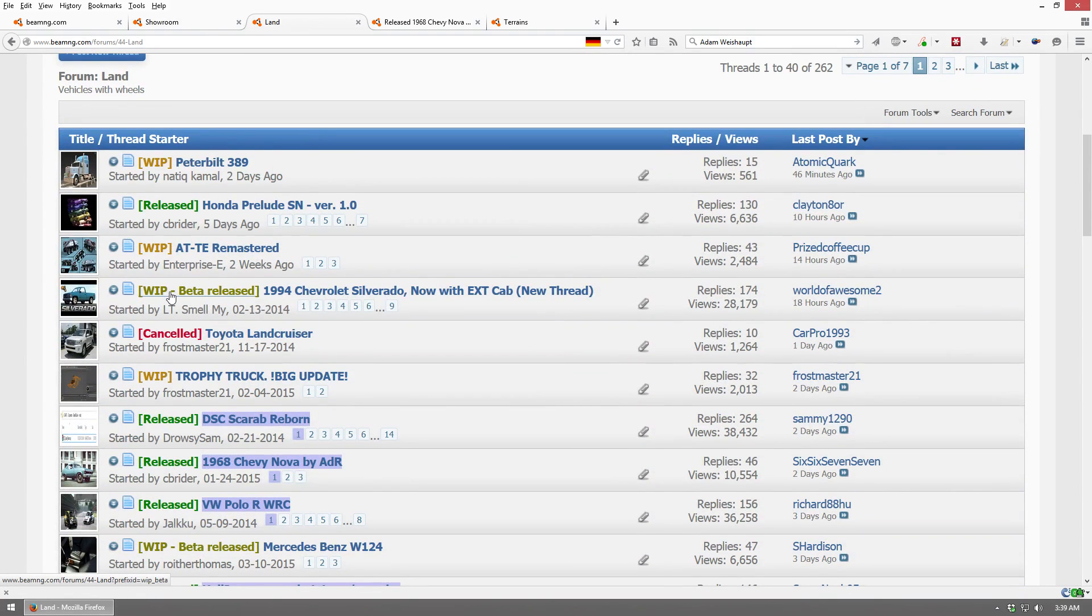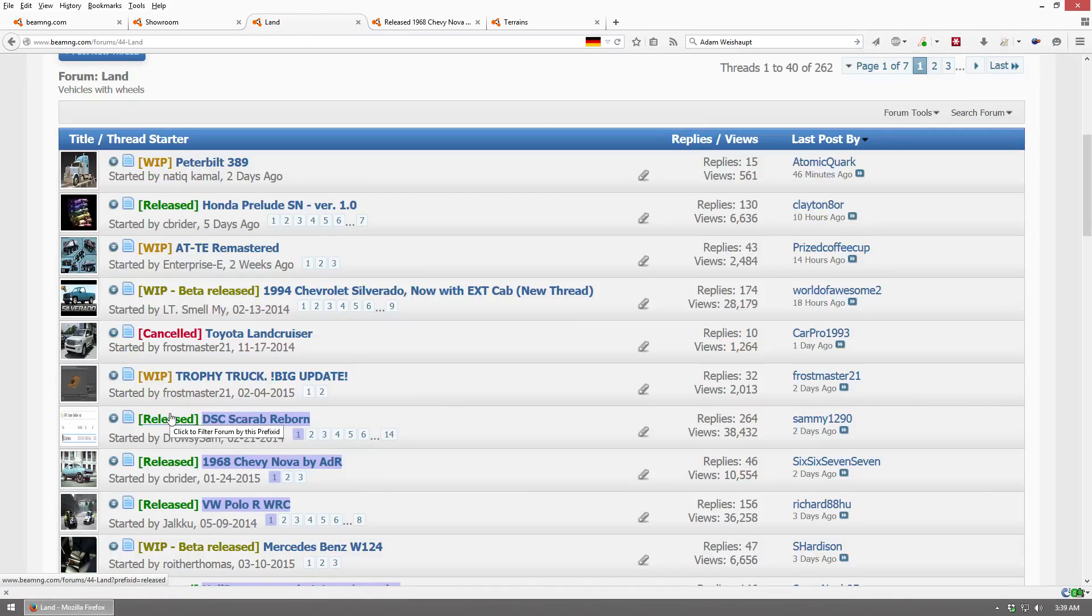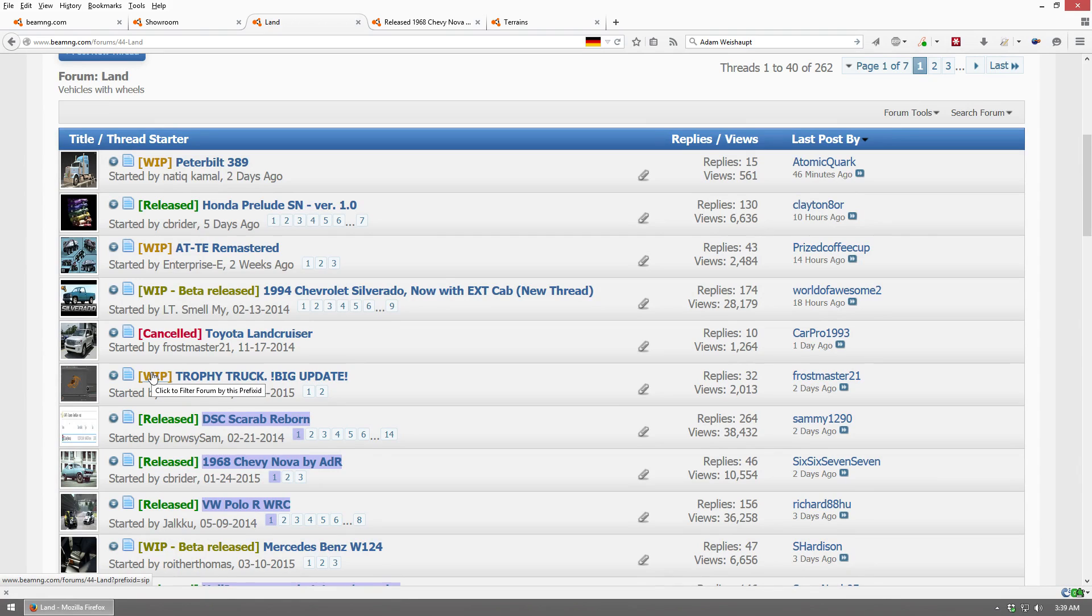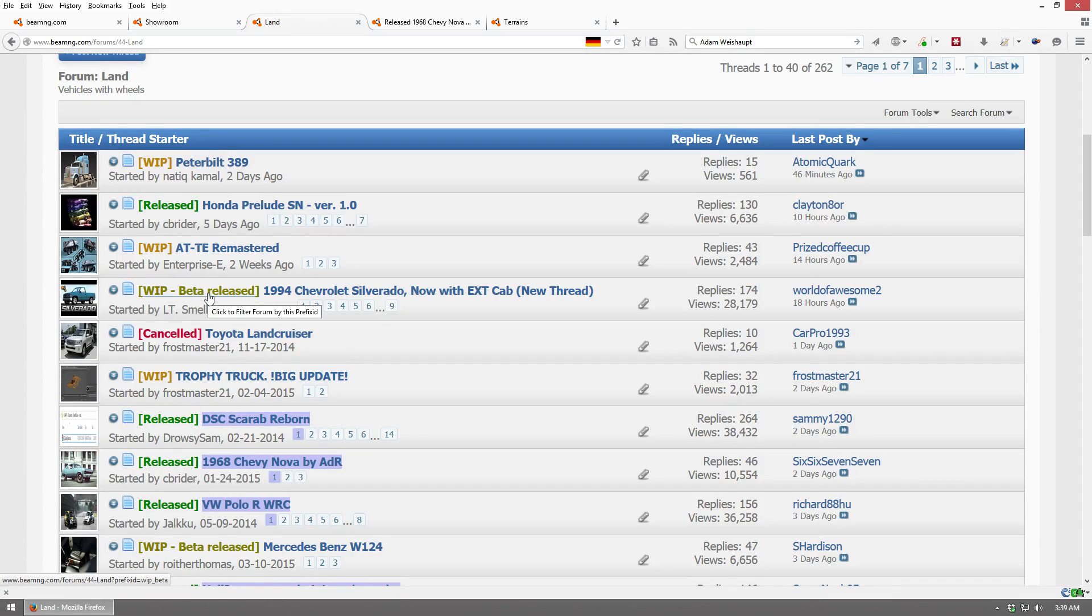Now on this page, some say Work in Progress, Beta Released, and Released. Those are the ones you want to focus on, because the other ones like Canceled and Work in Progress, they usually don't have a download link for you to download. The ones that say Released and Beta Released, they do.